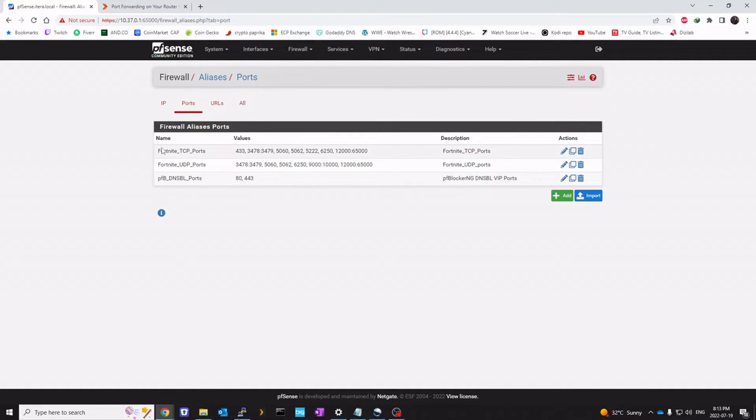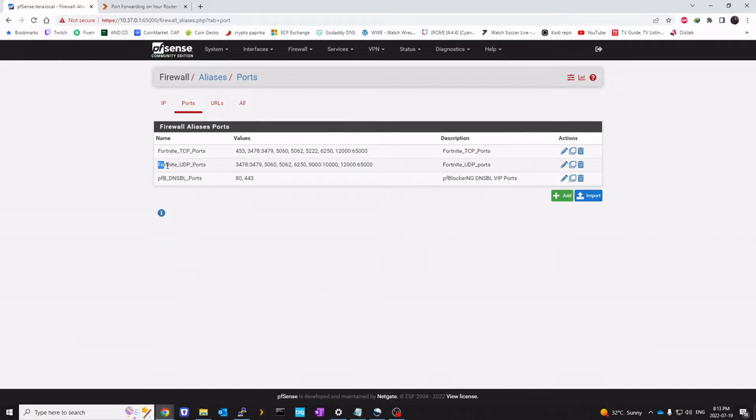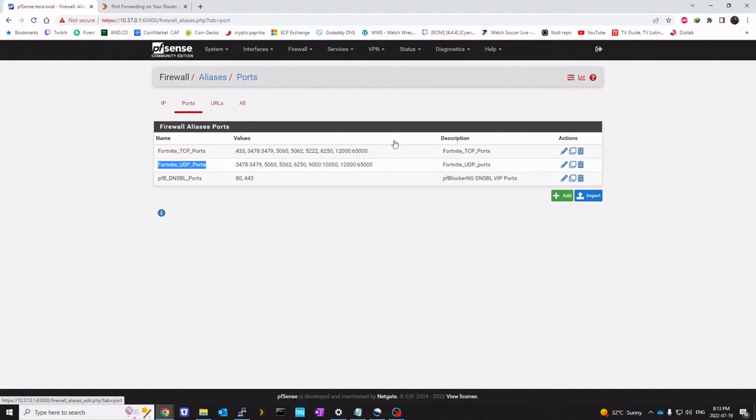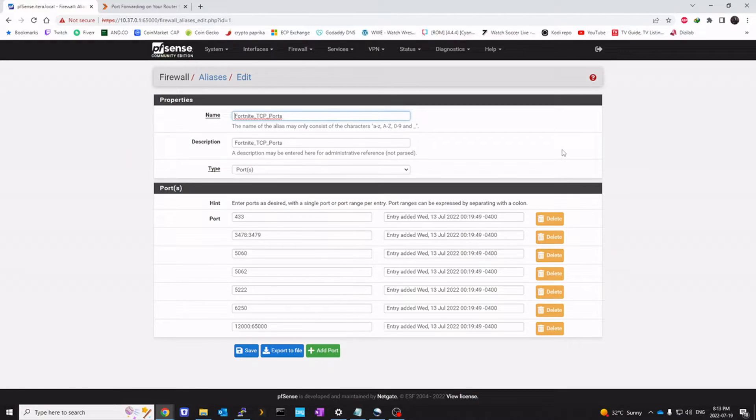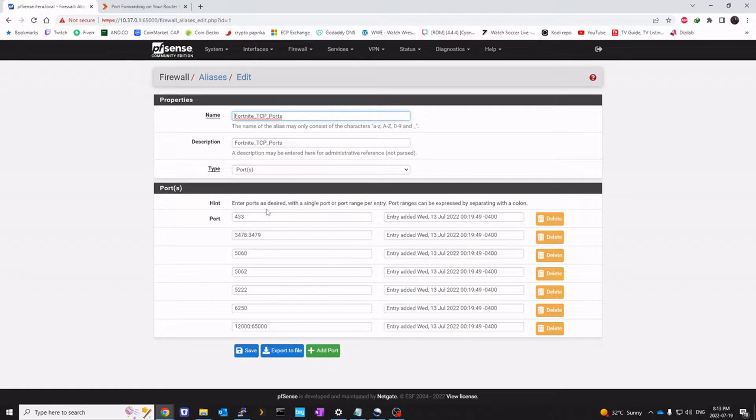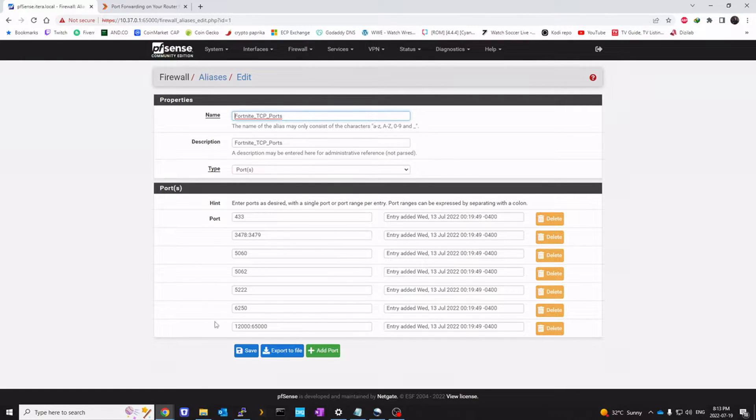We need to create two aliases: one for Fortnite TCP port, one for Fortnite UDP port. You can click on add. And you can copy this configuration. I'm going to open for TCP first. And just add all these ports. Name it Fortnite TCP port.